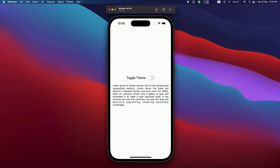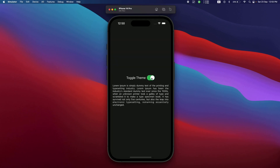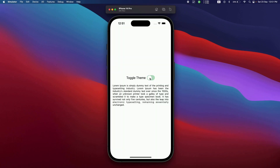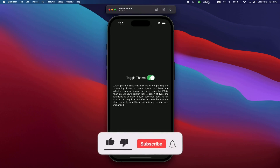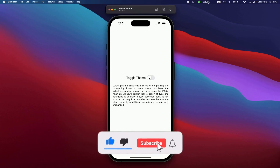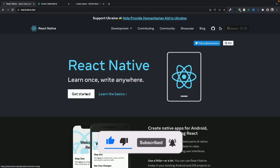Hello everyone, welcome back to another React Native video. Today we're going to implement dark theme in React Native using Tailwind CSS. Here is a very simple app, and when I toggle the dark theme it turns our app into dark mode — all the text turns white when we have a dark background. If you find the video helpful, do like and subscribe, and let's get started.